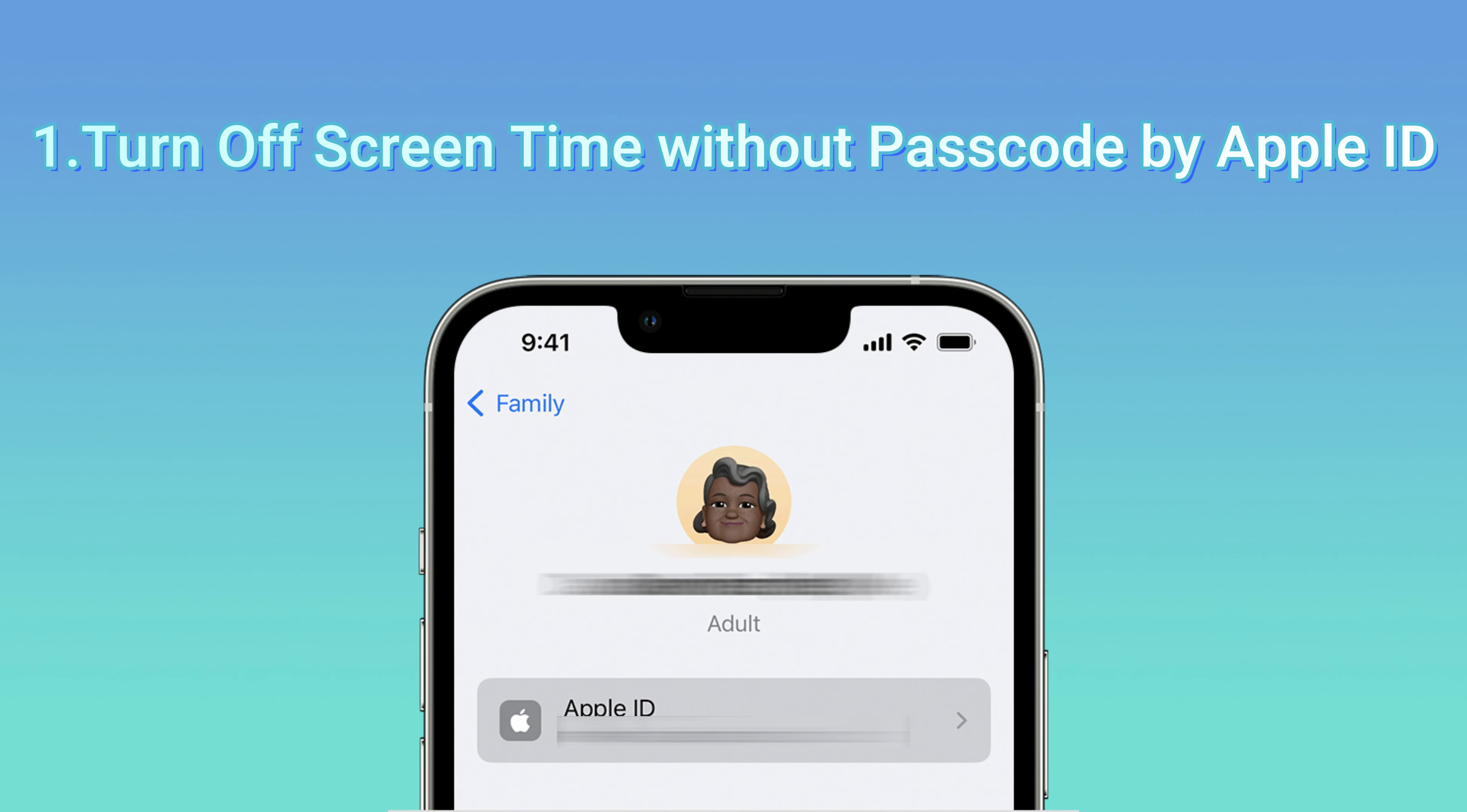First, you can remember the Apple ID password. Second, your device version is iOS 13.4 or above. If so, open Settings, click your Apple ID, scroll down and tap Sign Out, then enter your Apple ID passcode.